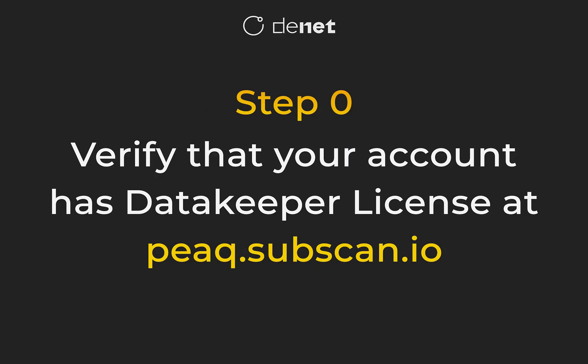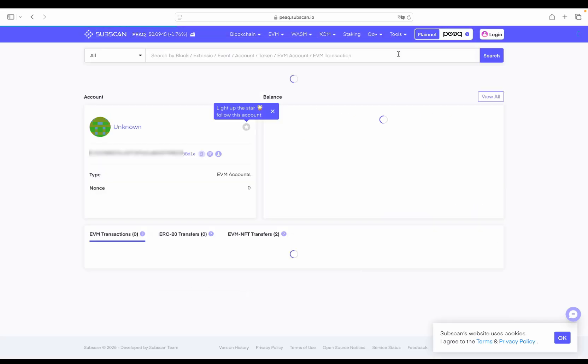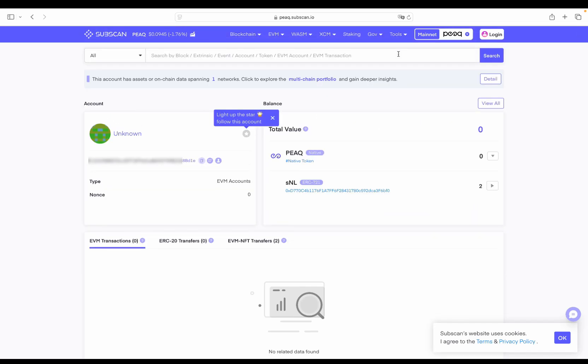Step 0. Make sure that your account holds a DataKeeper license. To verify that, just enter the wallet address at pq.subskin.io and check ERC721 tokens.